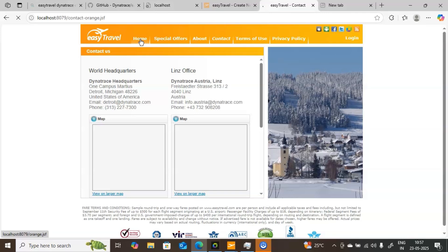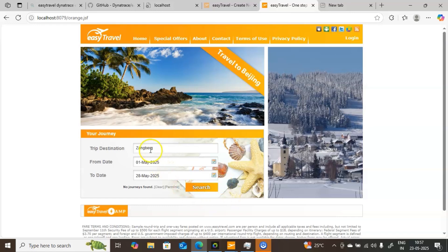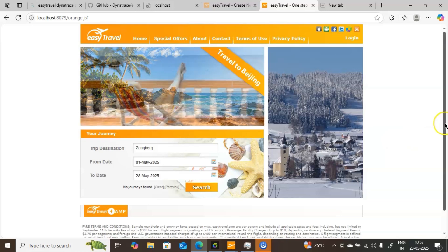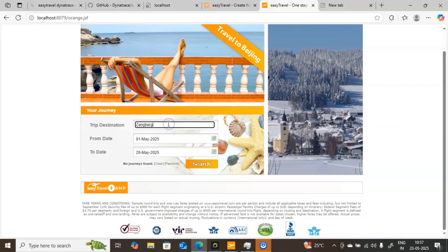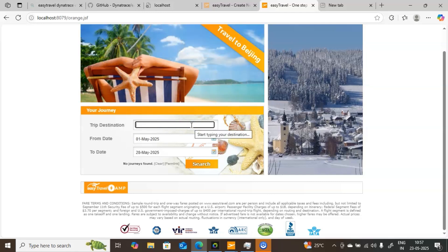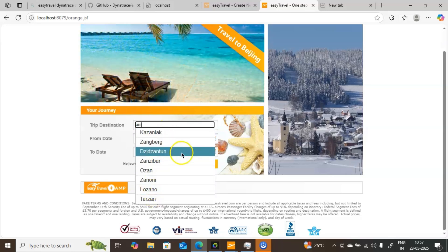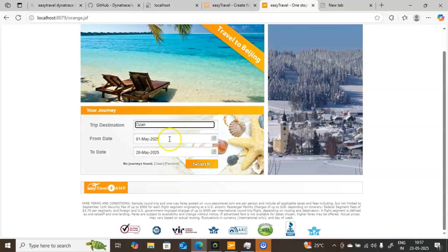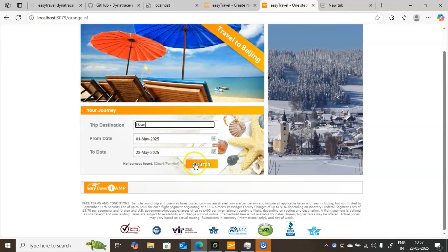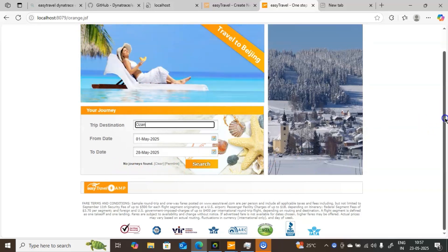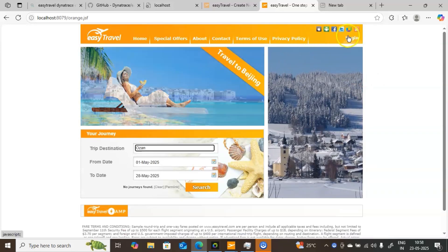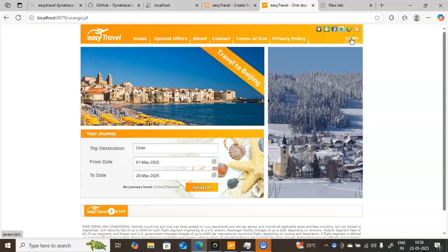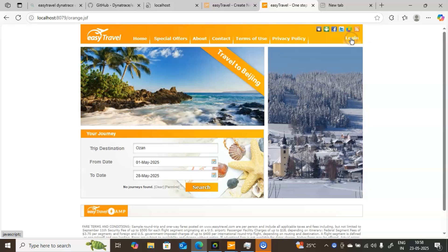I have selected the destination, from date, and to date. You can click on the search to show details. If you want to make another choice for the trip destination, you can do that here. I will type a destination — it is showing in the list. I will select one option, give the from date as 1st May 2025 and to date as 28th May, then click Search. If results are available it will show them; otherwise it will say no journey found. Each and everything I am doing on screen is being captured inside Dynatrace. If I click on Login, it will go to the login page and ask for username and password.